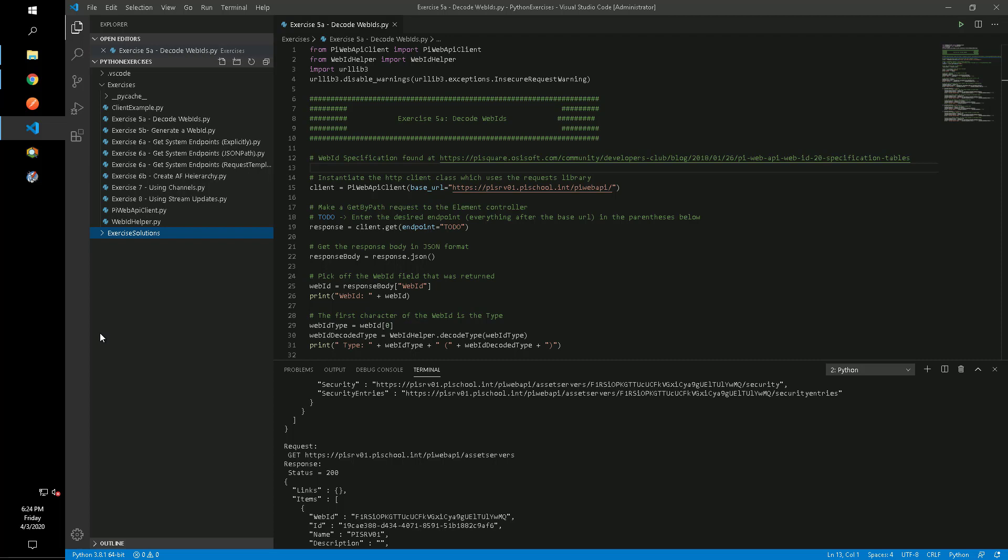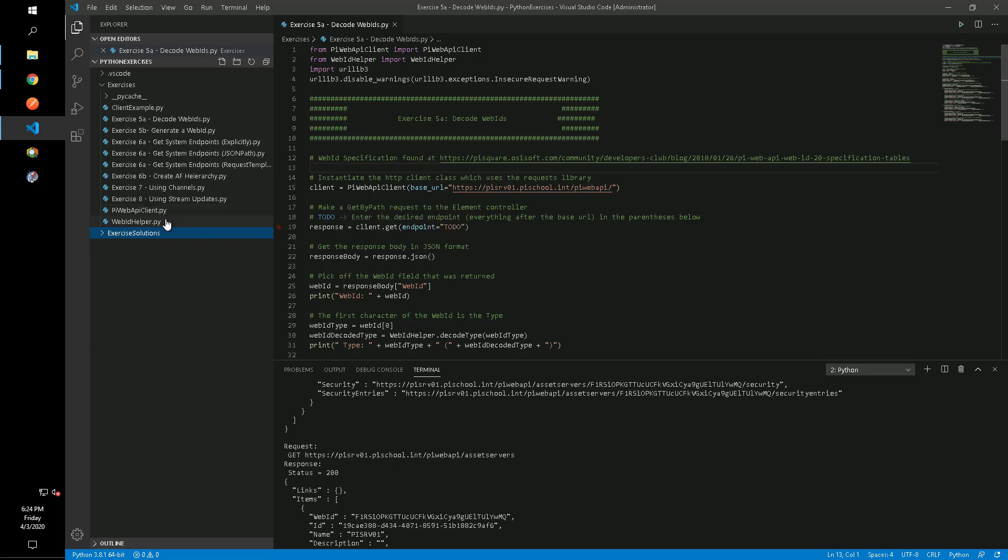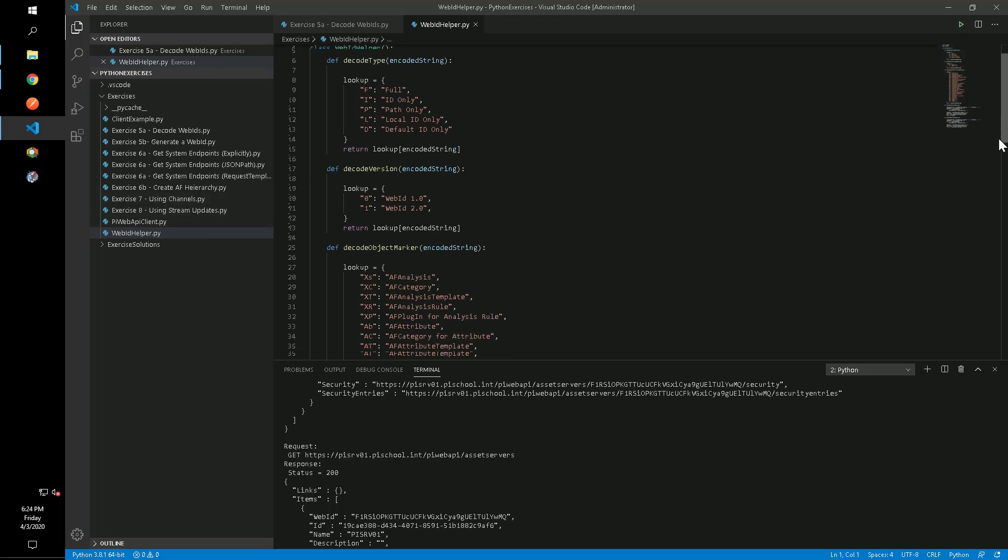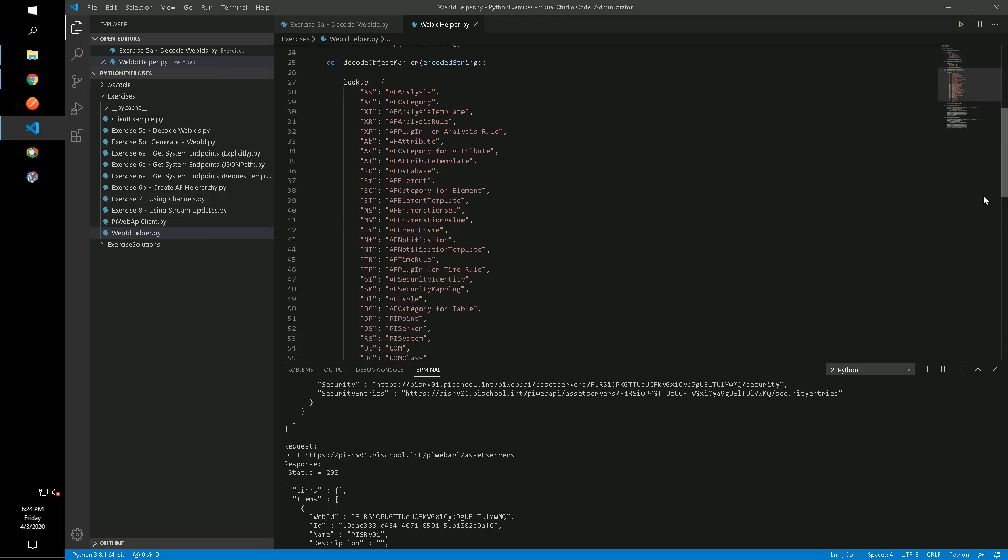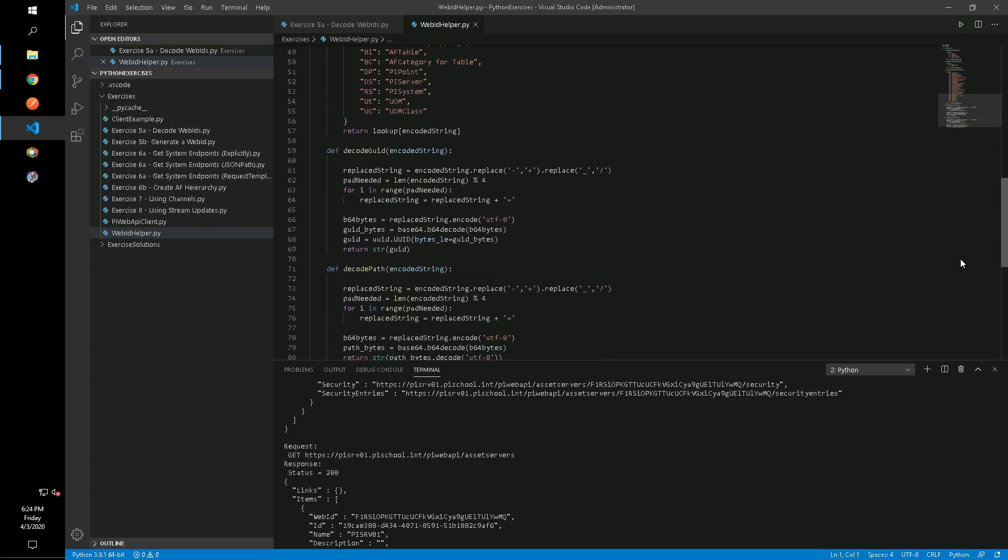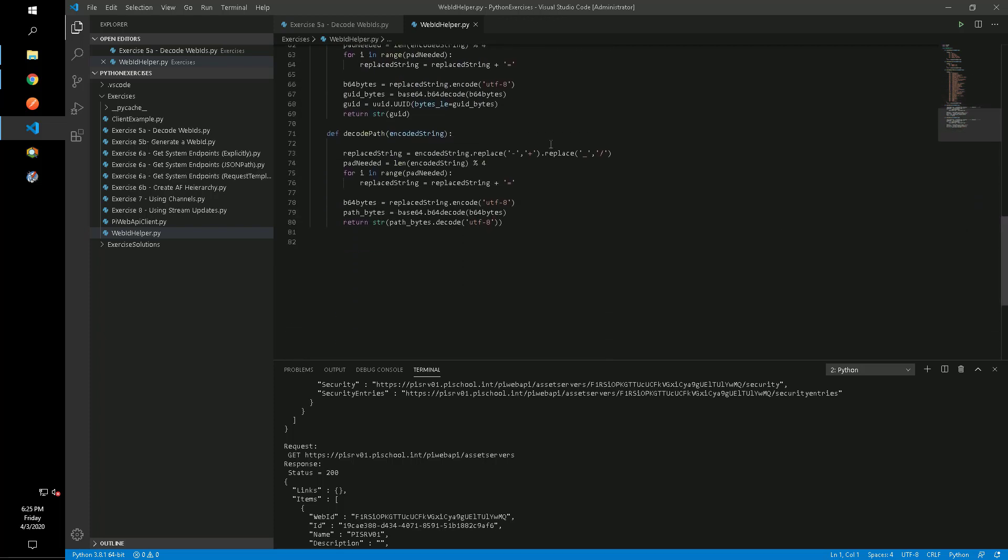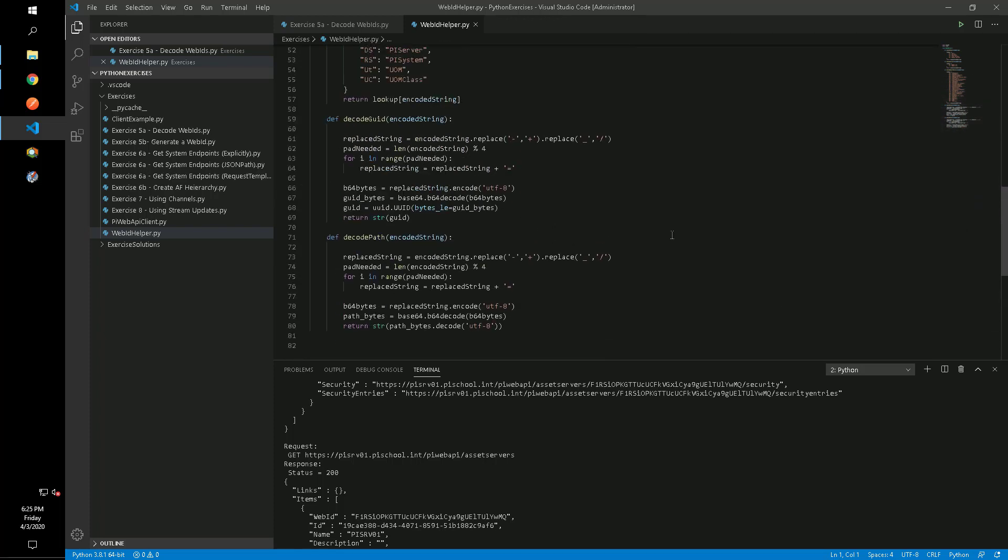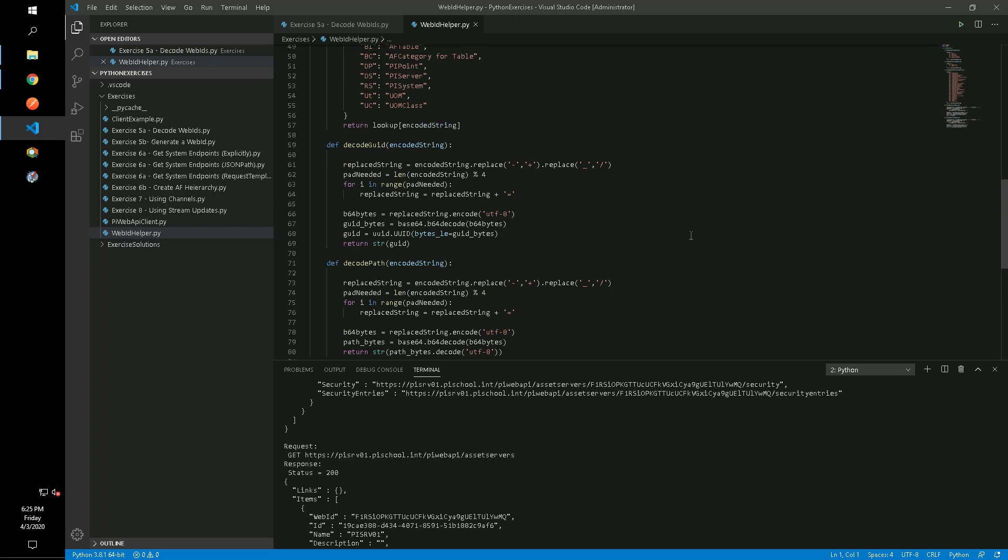Start by opening exercise 5a from our Python exercises folder. This script makes use of two other packages. The first is PyWeb API Client which is discussed in the previous video and is a wrapper around some of the functions in the commonly used Python requests library. The second is WebID Helper which contains lookup information for the WebID spec. Its purpose is to translate abbreviations into their full names and present the URL encoded GUIDs in their decoded form.